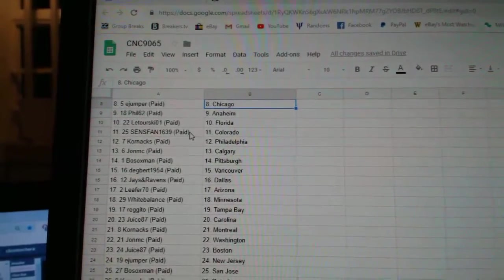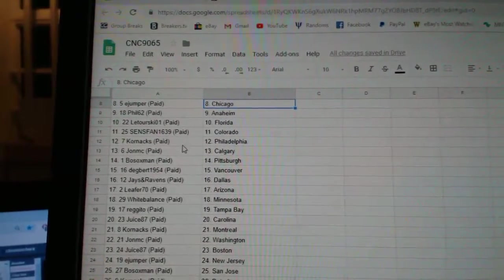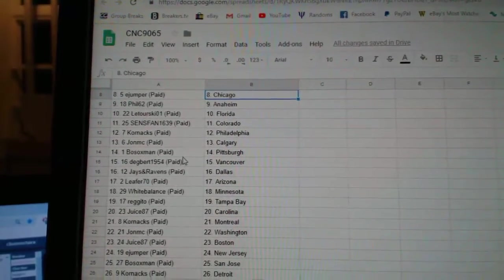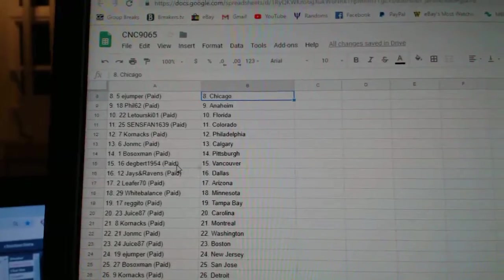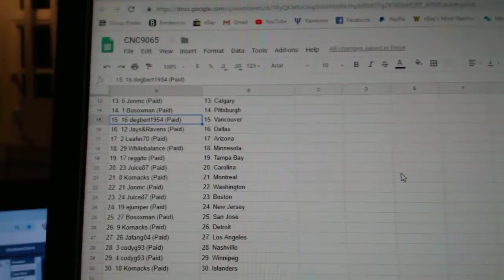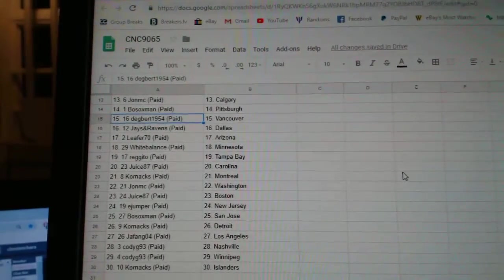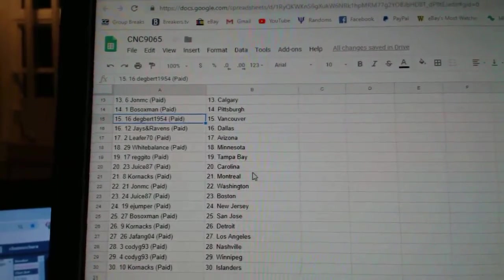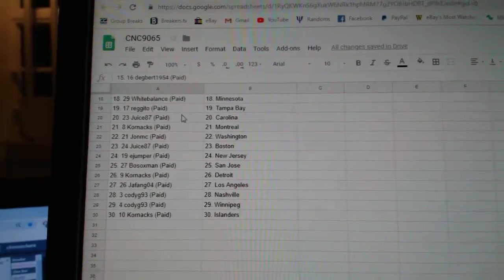Phil Anaheim, Laturski, Florida, Senspan, Colorado, Cornax Philly, John M.C. Calgary, Bosox Pittsburgh, Dagbert Vancouver, Jays and Ravens Dallas, Leigh for Arizona, White Balance Minnesota, Regito Tampa.